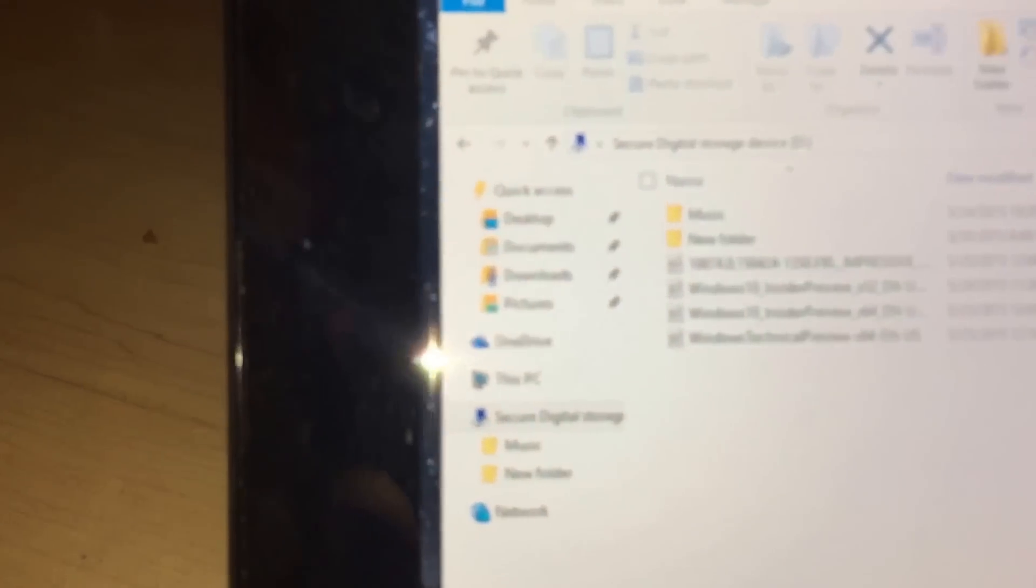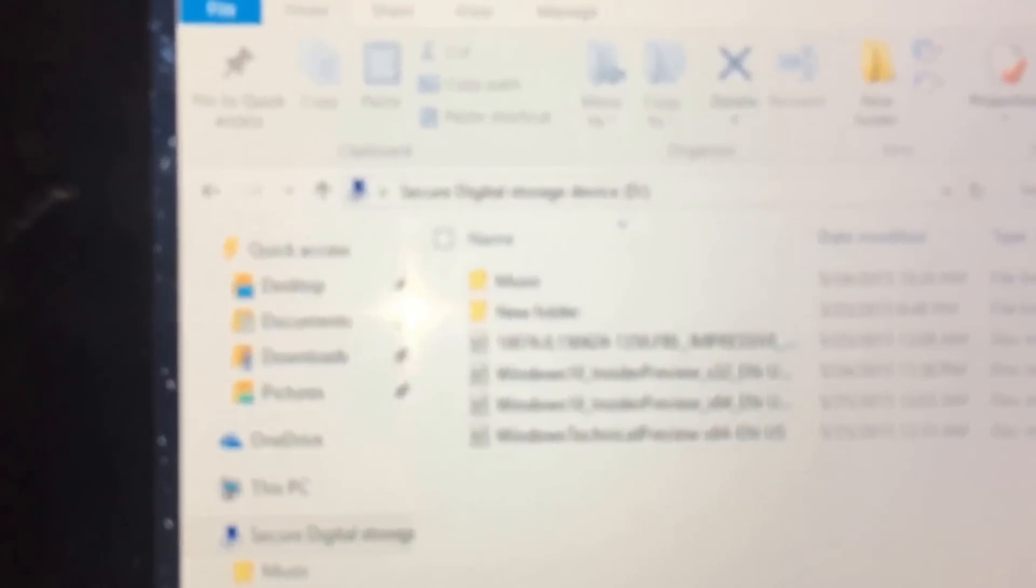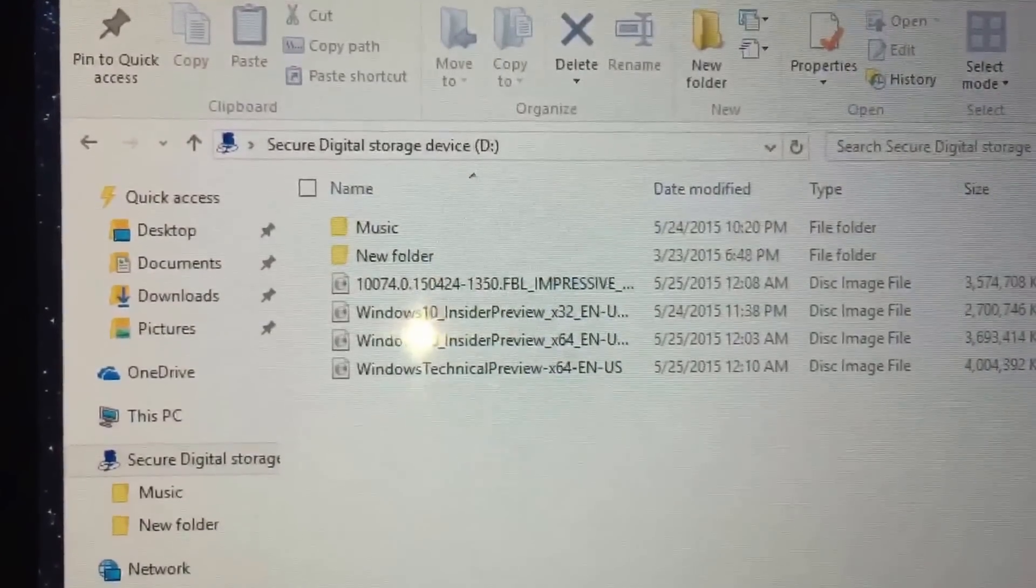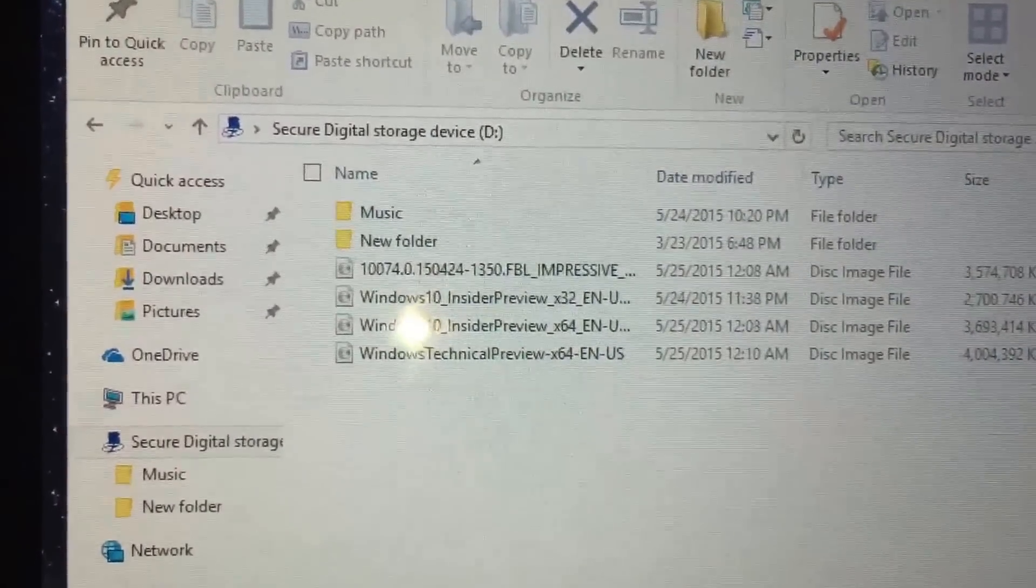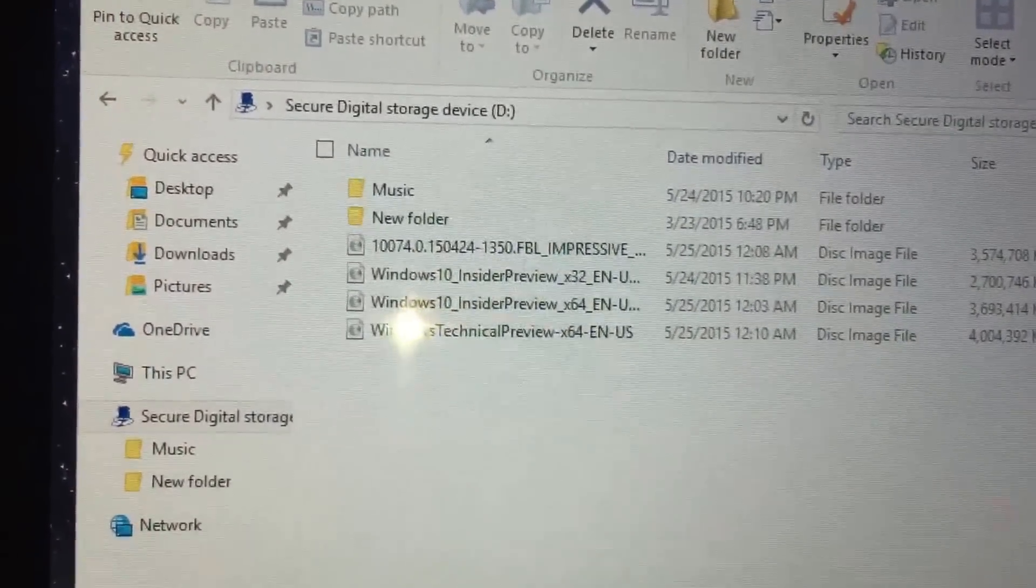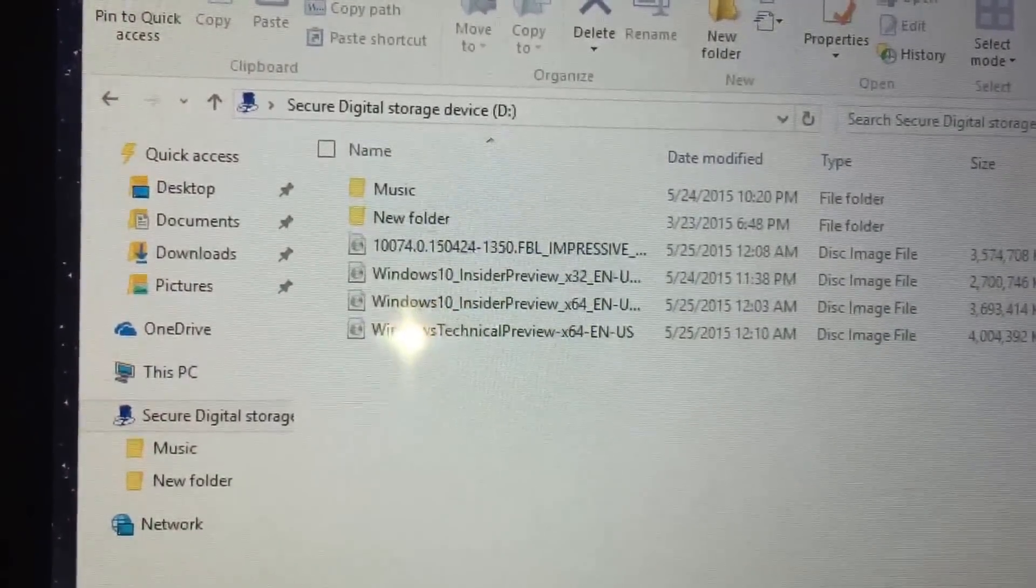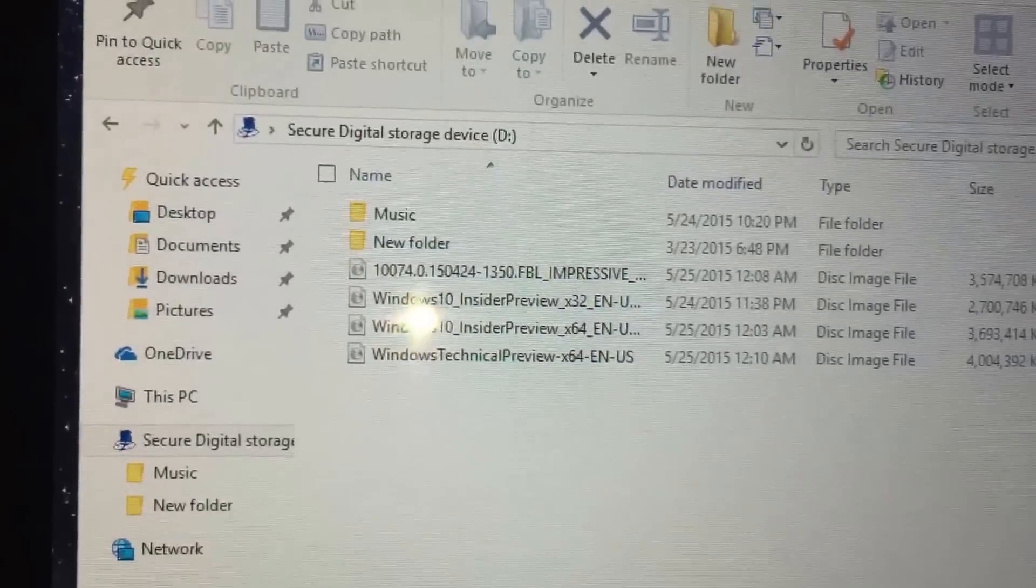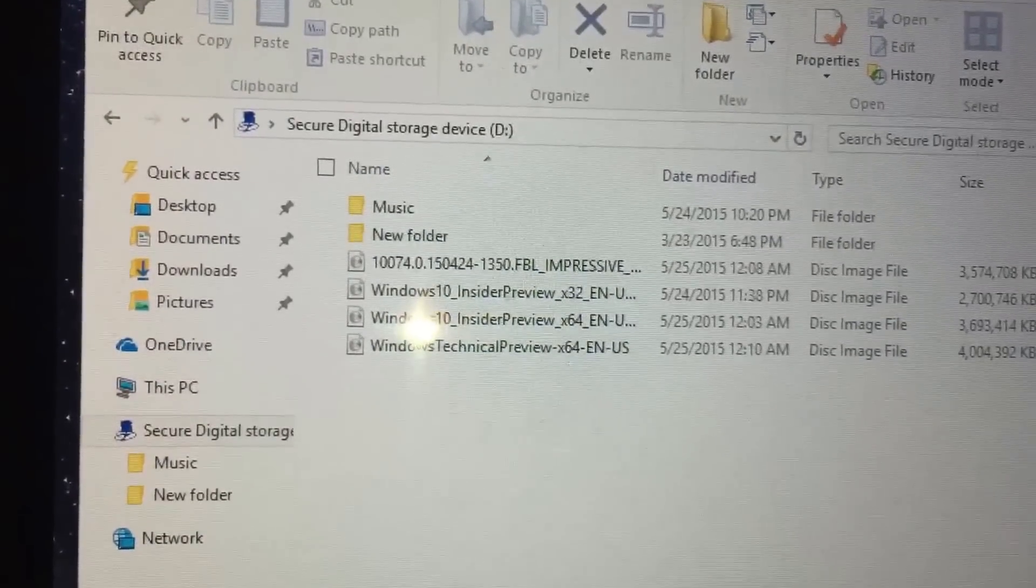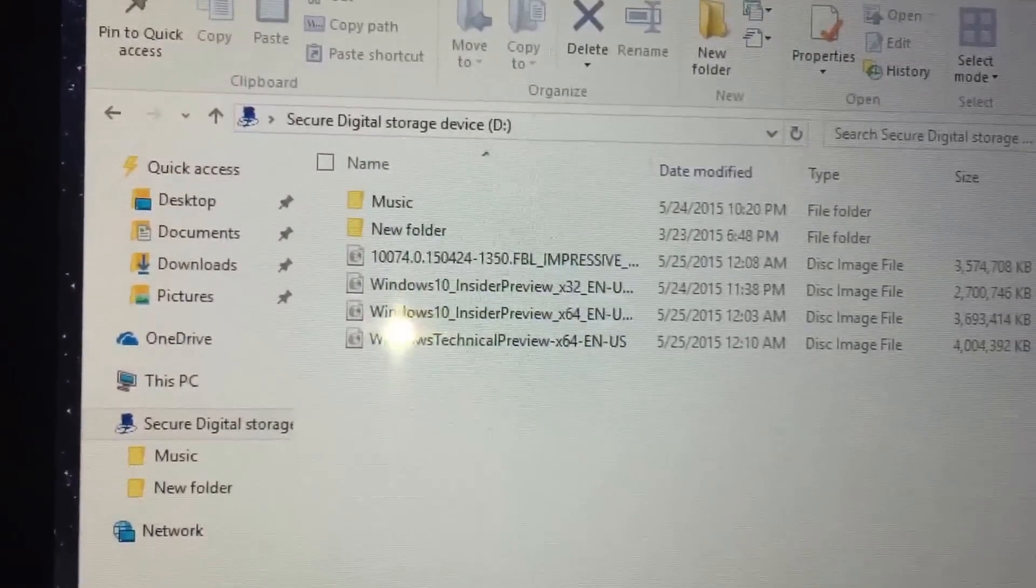As you can see on the memory card slot, I have tried to put other versions of Windows in with no success. The only one that worked was the 32-bit version.